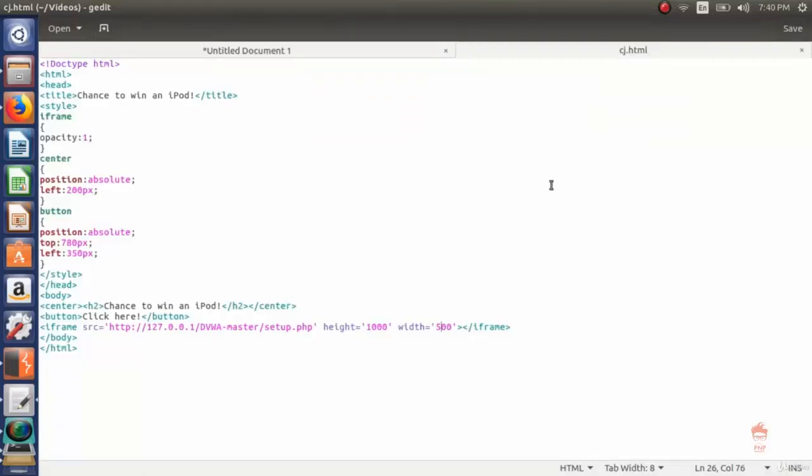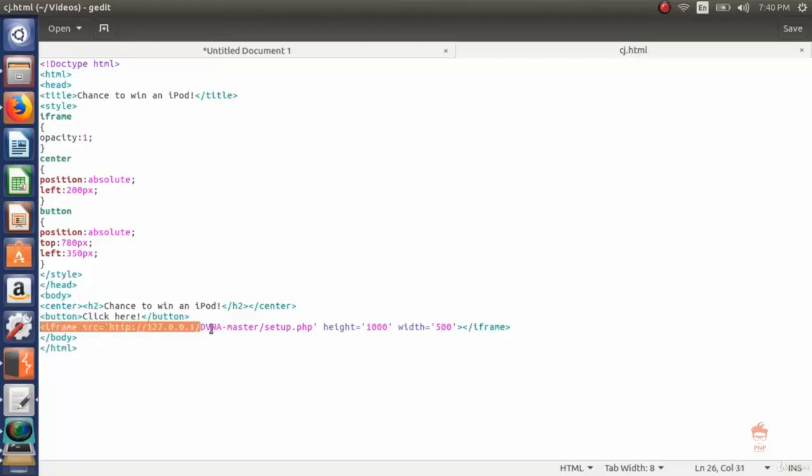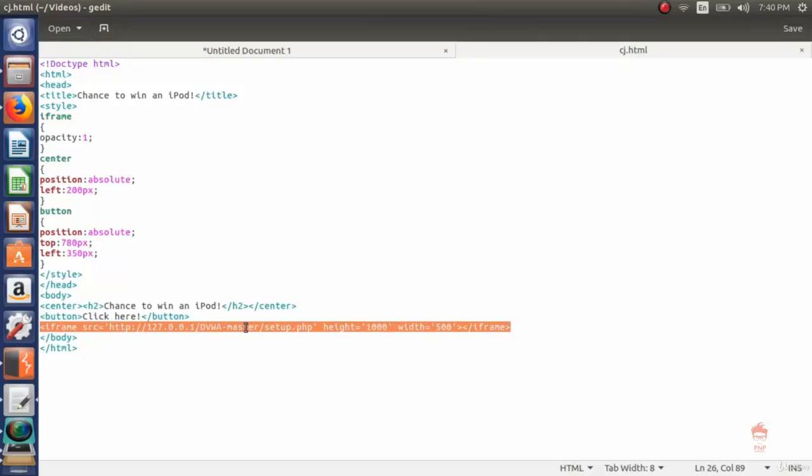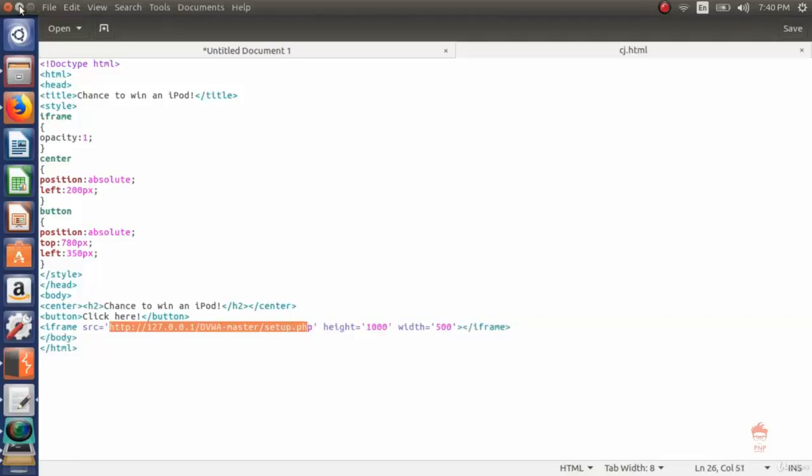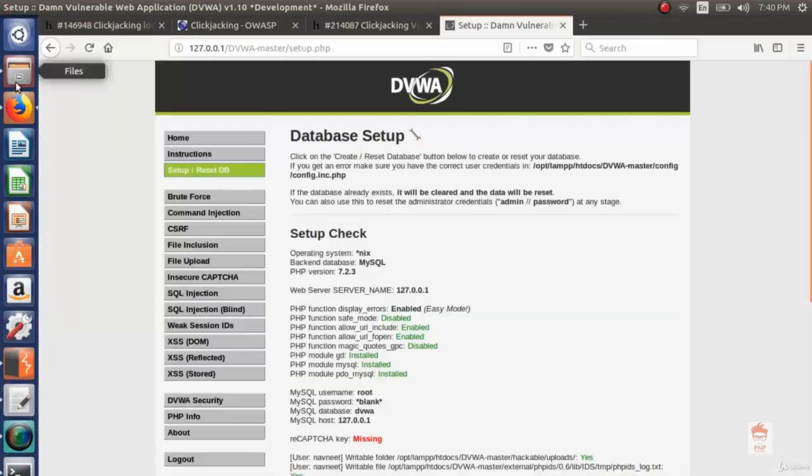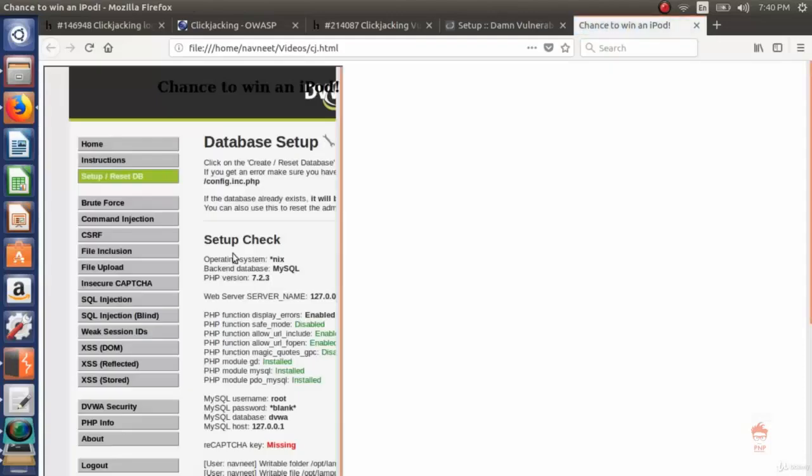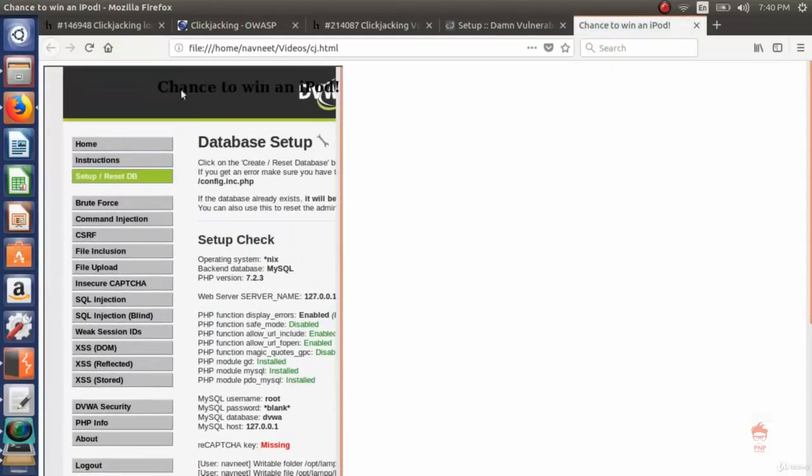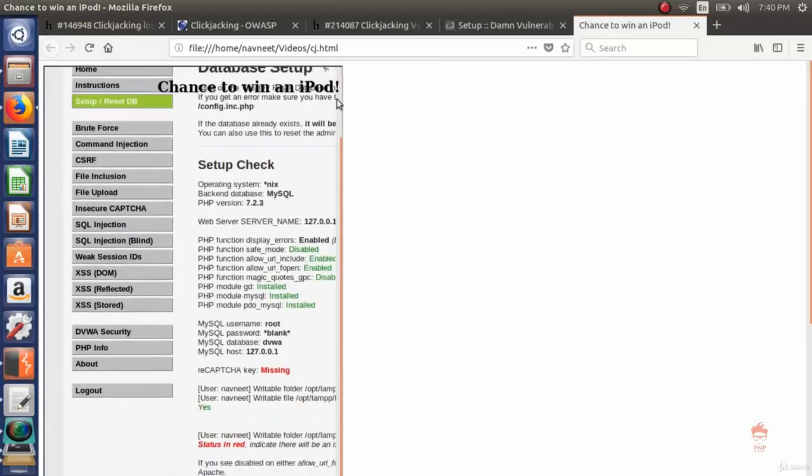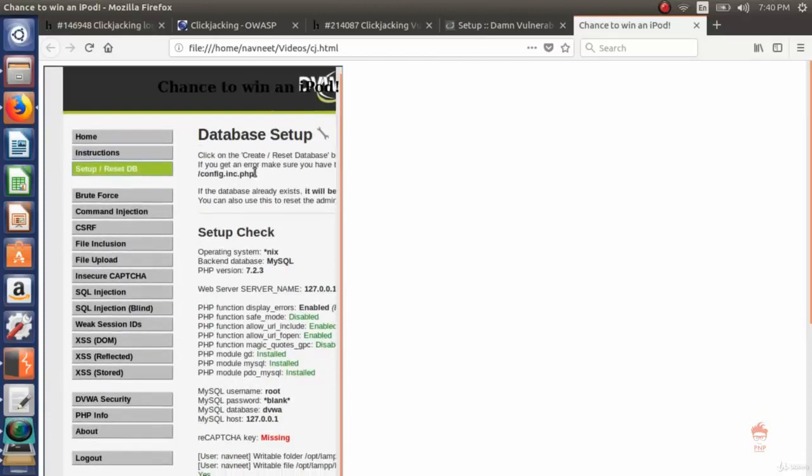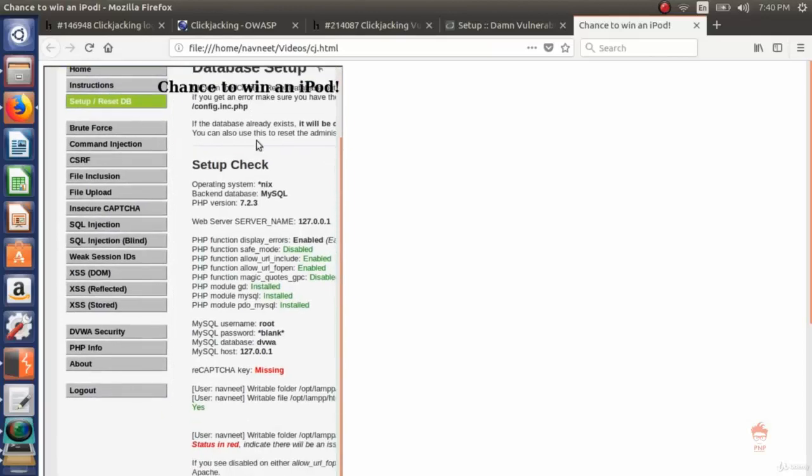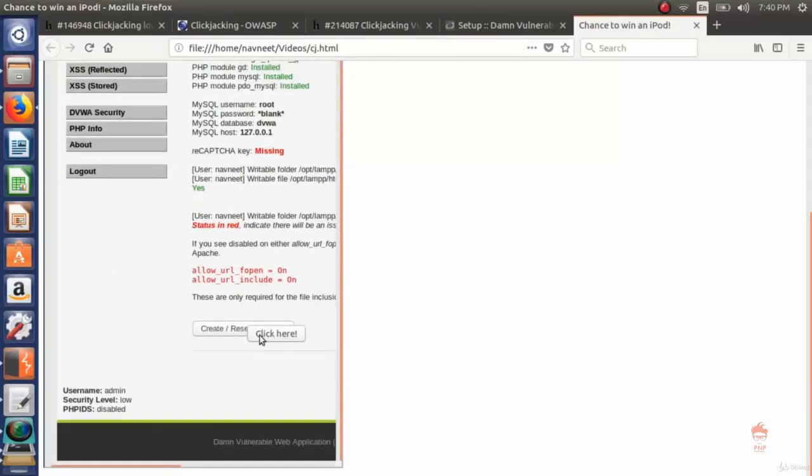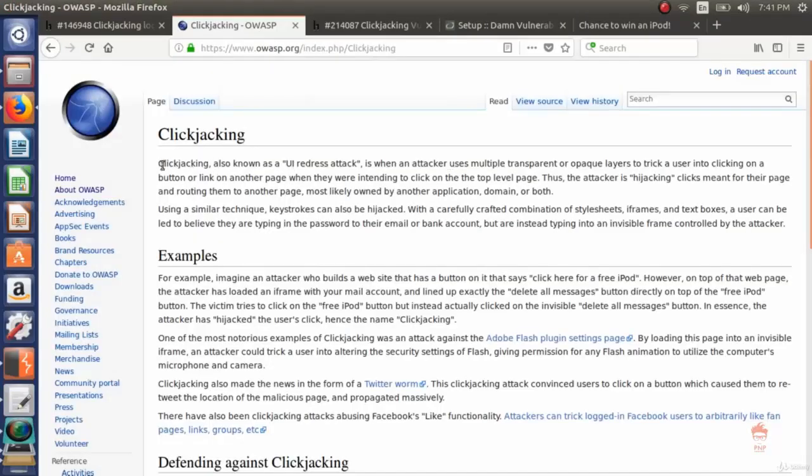Here I created an HTML page and in this HTML page I used an iframe tag. In that iframe tag I used an attribute source with the value being our setup page. If I open this page you can see chance to win an iPod. There are two pages: the inner page is the DVWA page and the outer page is my own crafted page. You can see another button which says click here.